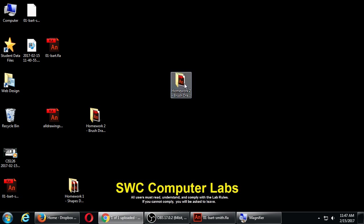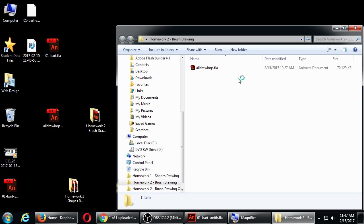Once you made a copy, look inside of it. There's one file called All Drawings. Double-click that to open it.